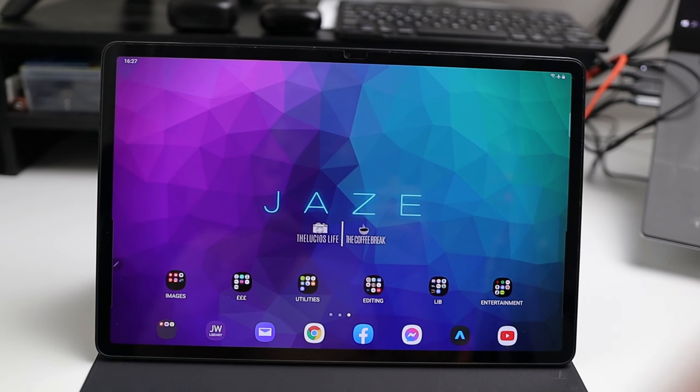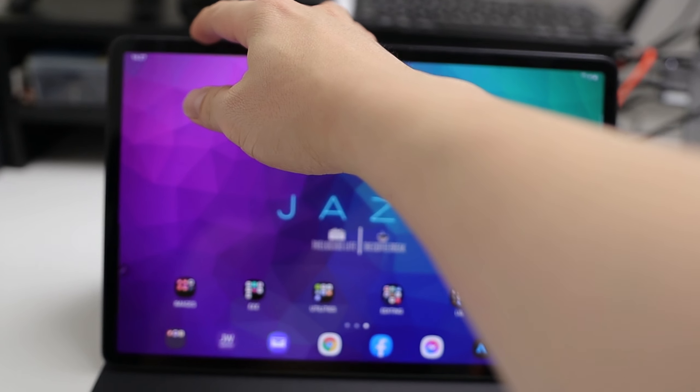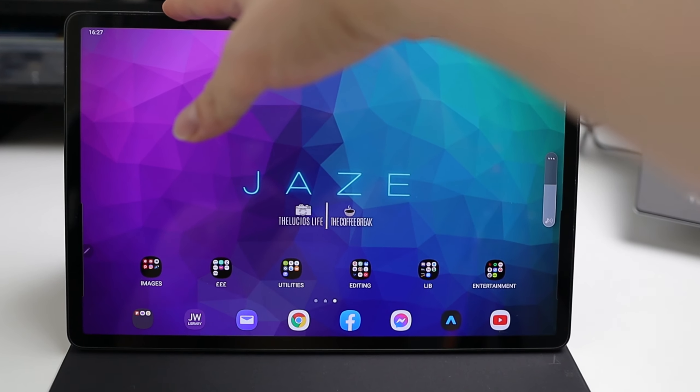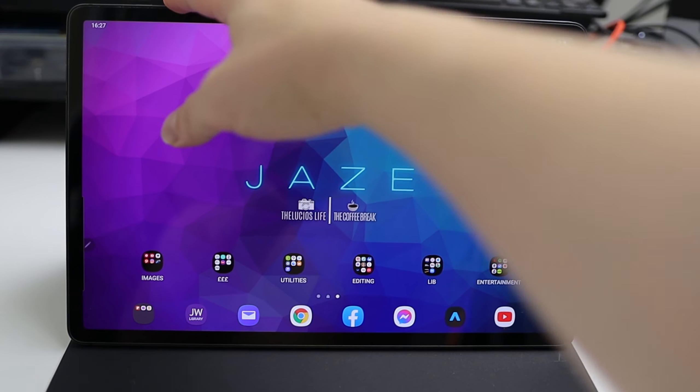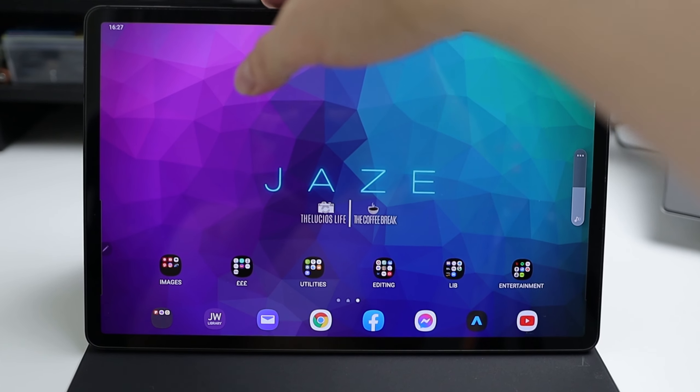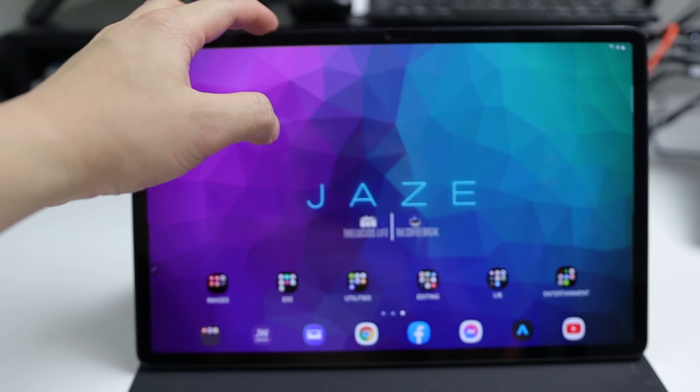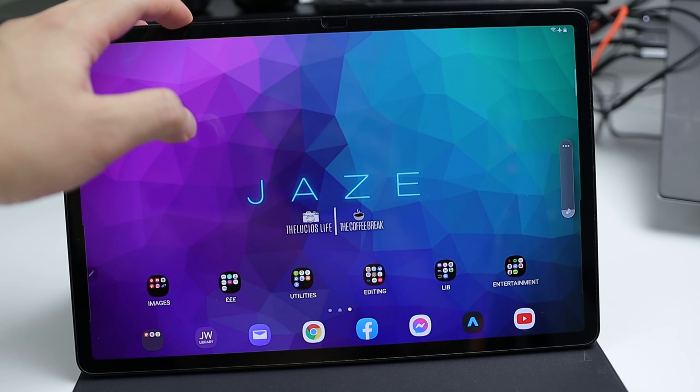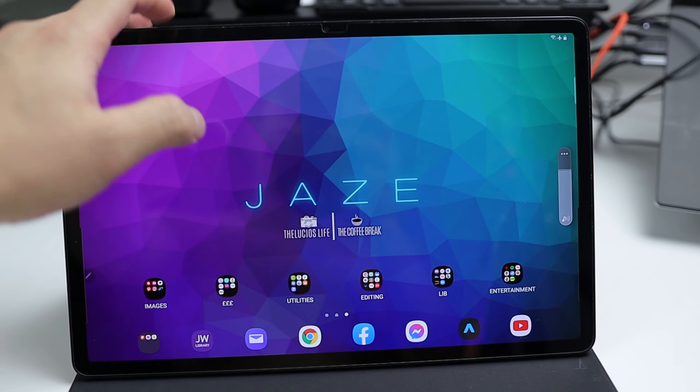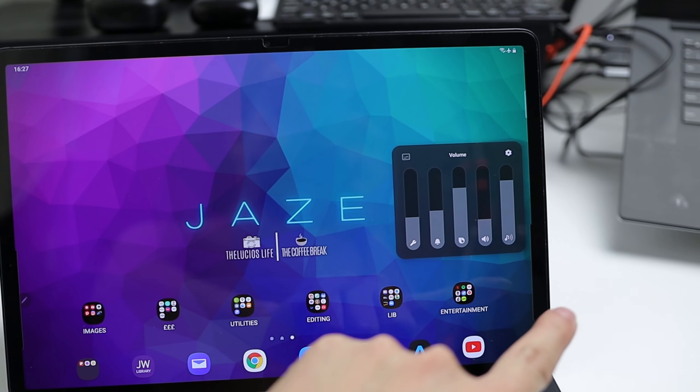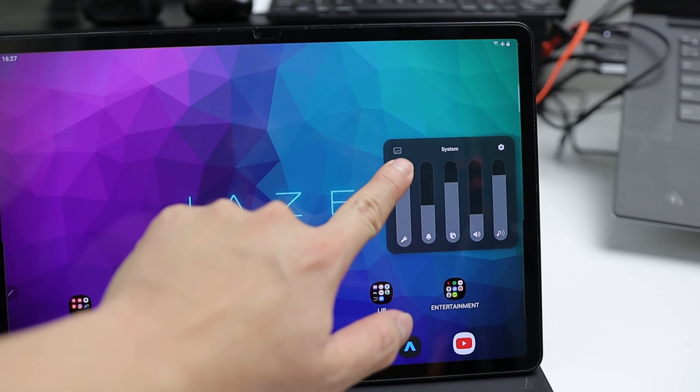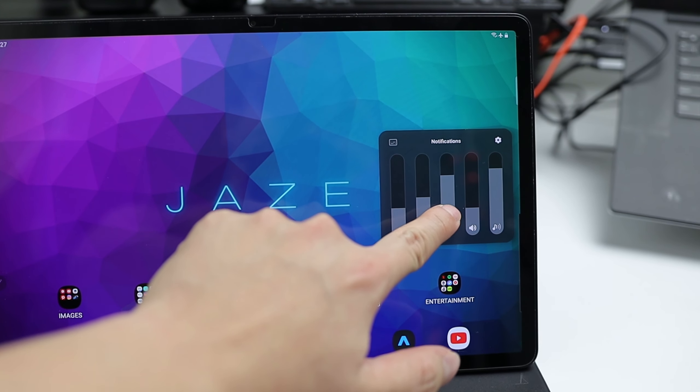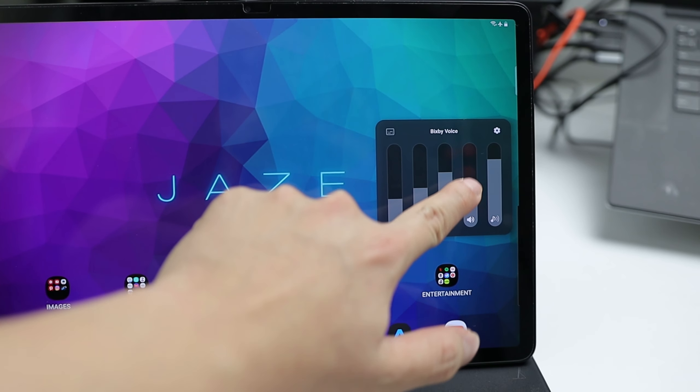When you adjust the volume in landscape mode, you'd rather use your left hand so you can easily see the volume level because the volume bar appears only on the right side of the screen. But look, this bar transformed to a mini volume panel in one click and you can adjust the volume of five different departments.